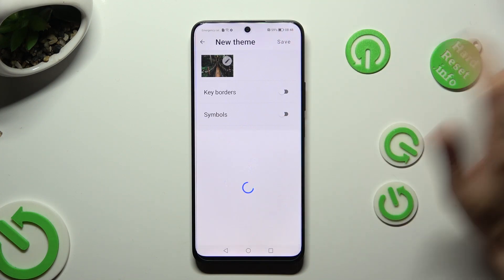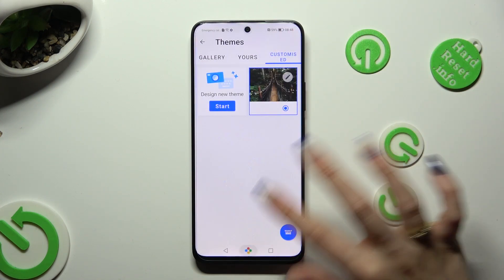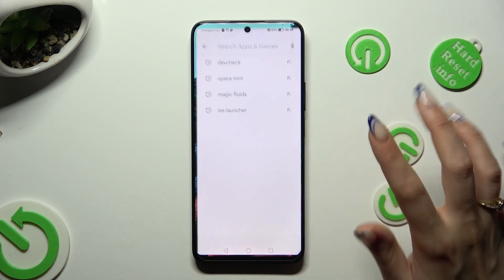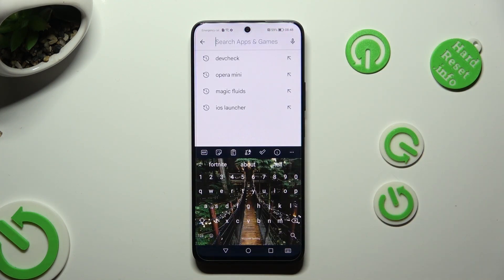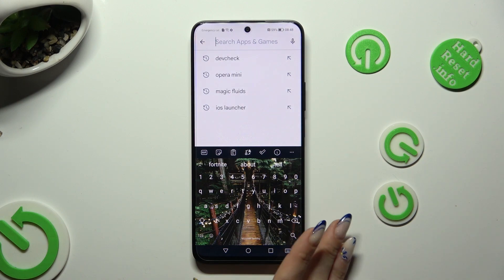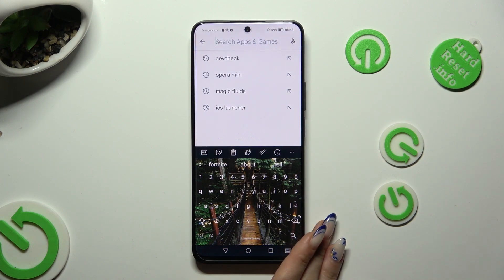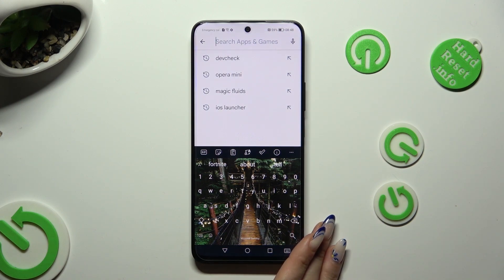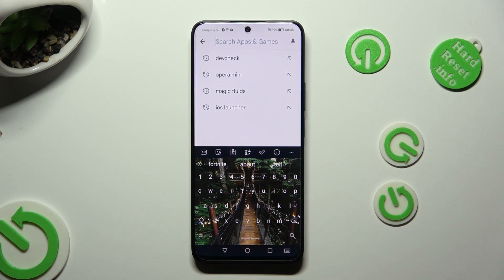So when I do that and go back, I can see that the theme of my keyboard was successfully customized with an image. Thanks so much for watching.